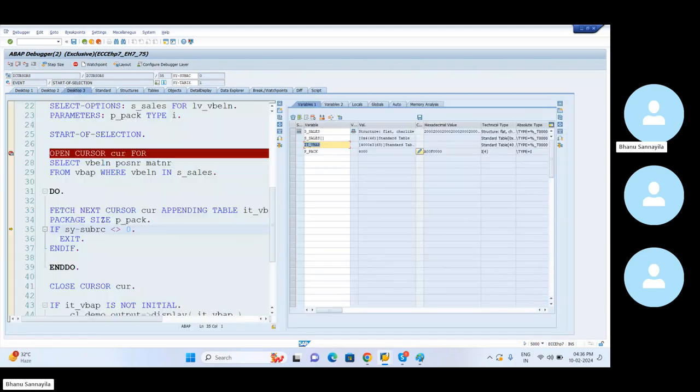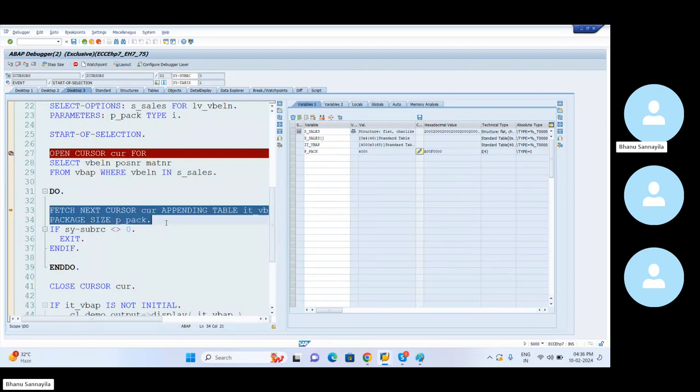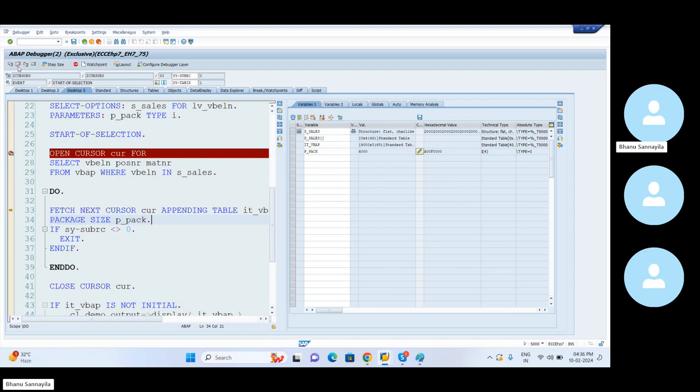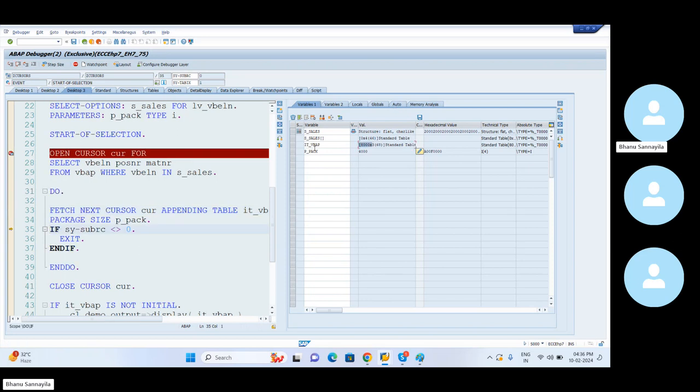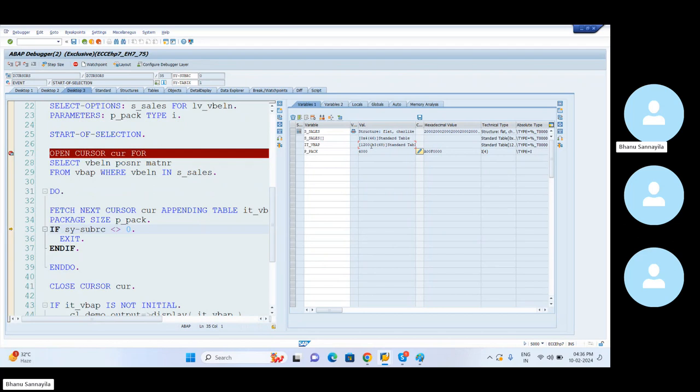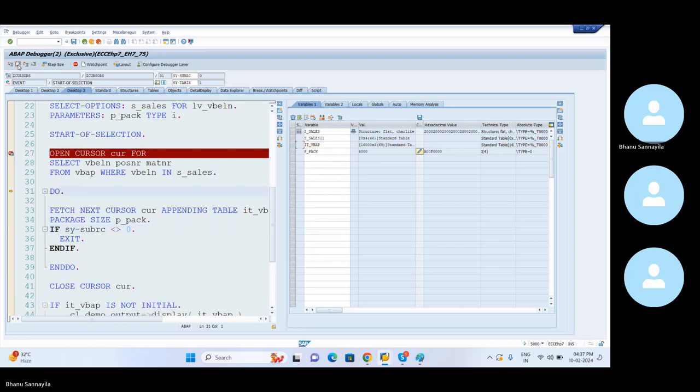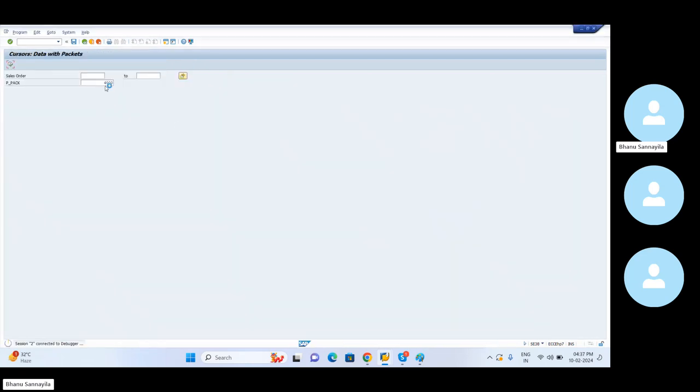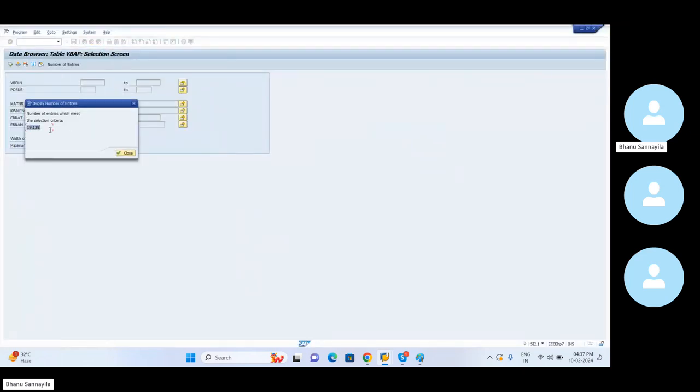F5, one more time. Now this time, the second time we are at. One more 4,000 will be fetched and those will be appended to the same internal table. F5. So now how many we got here? Total 8,000. 8,000. So now one more fetch. So totally it has turned into 12,000. One more fetch, it has turned into 16,000 records now.